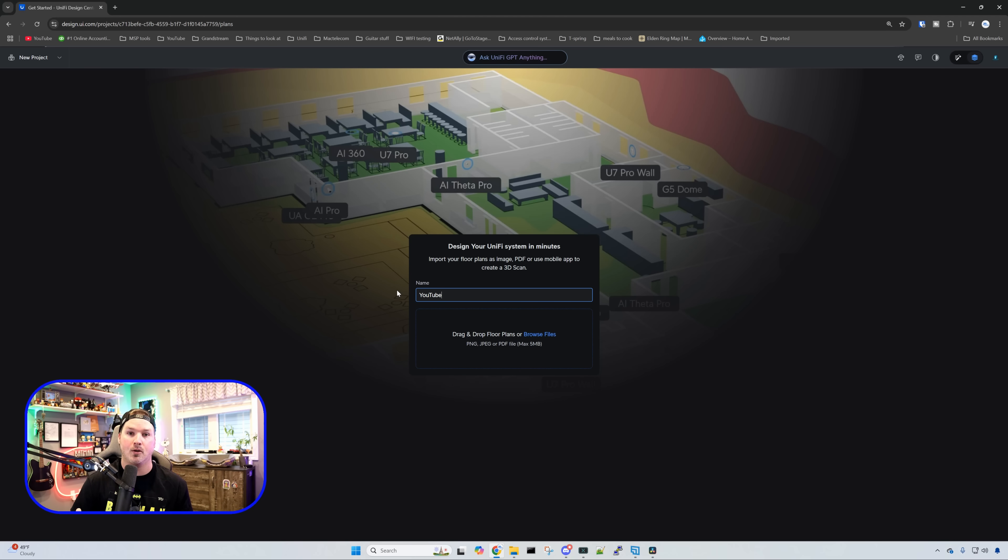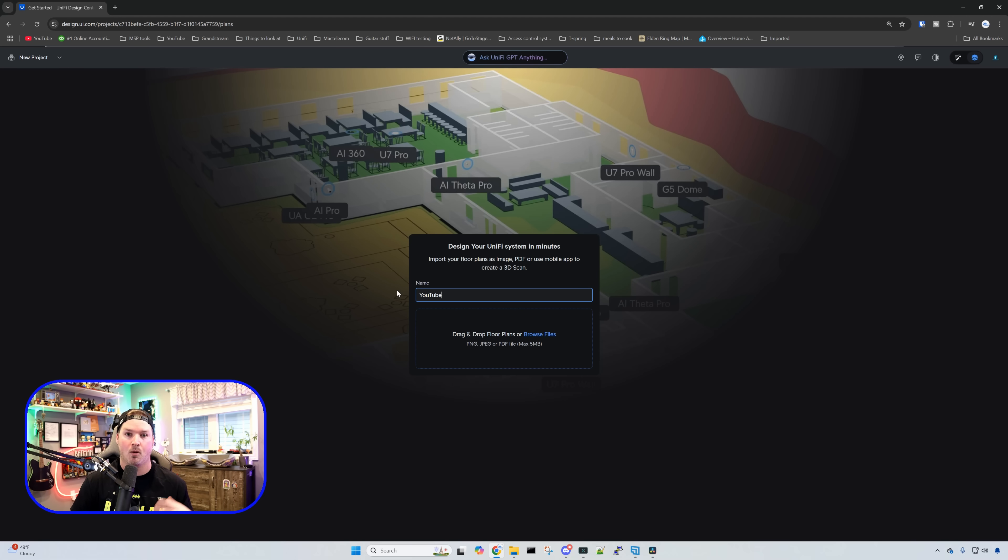If you don't have a floor plan for your building, you could either use WiFi Man, which scans with LiDAR, or you could use a tool like Magic Plan, which you could find on your iPhone.